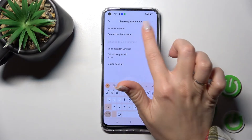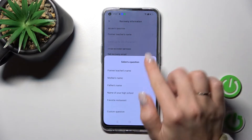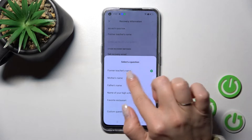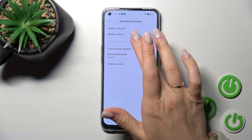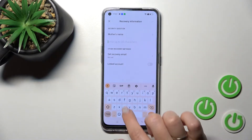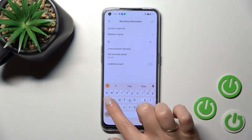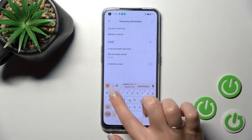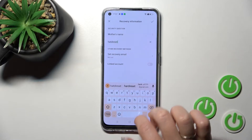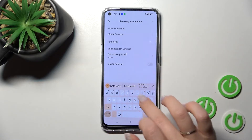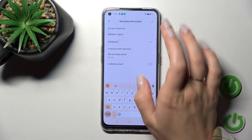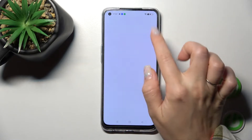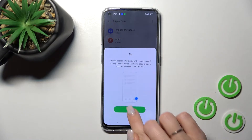Here you need to set up a security question — for example, your mother's name. Enter your security answer and tap OK to confirm.